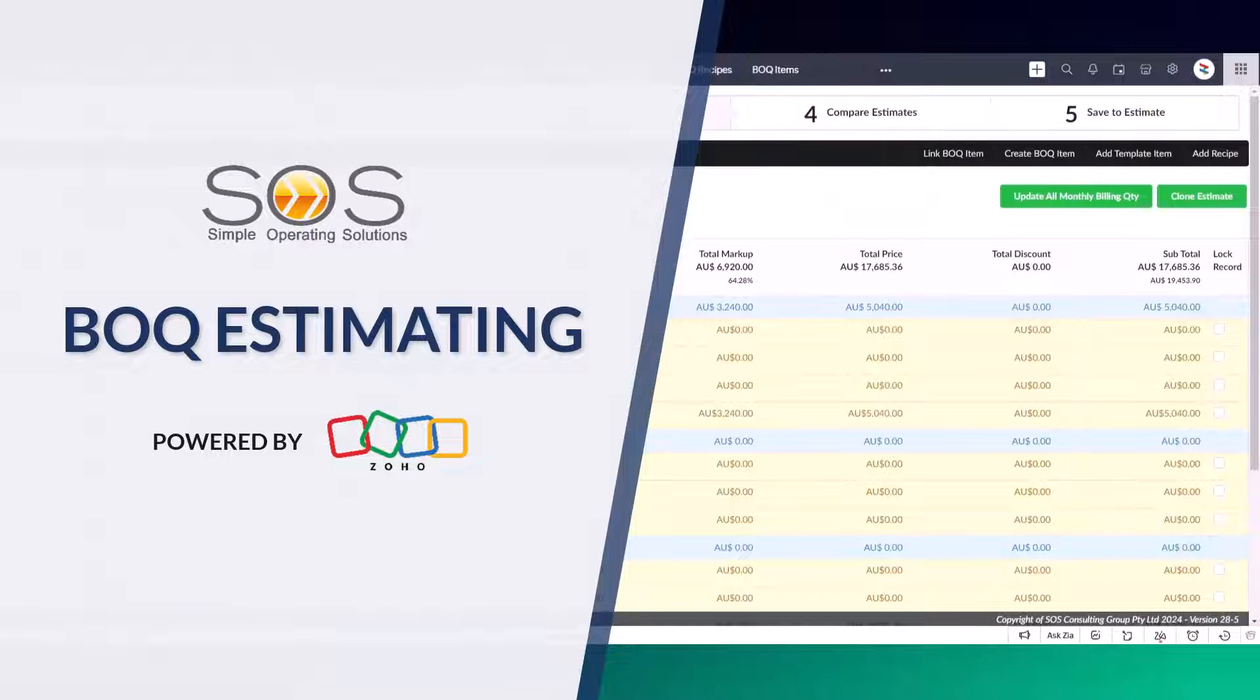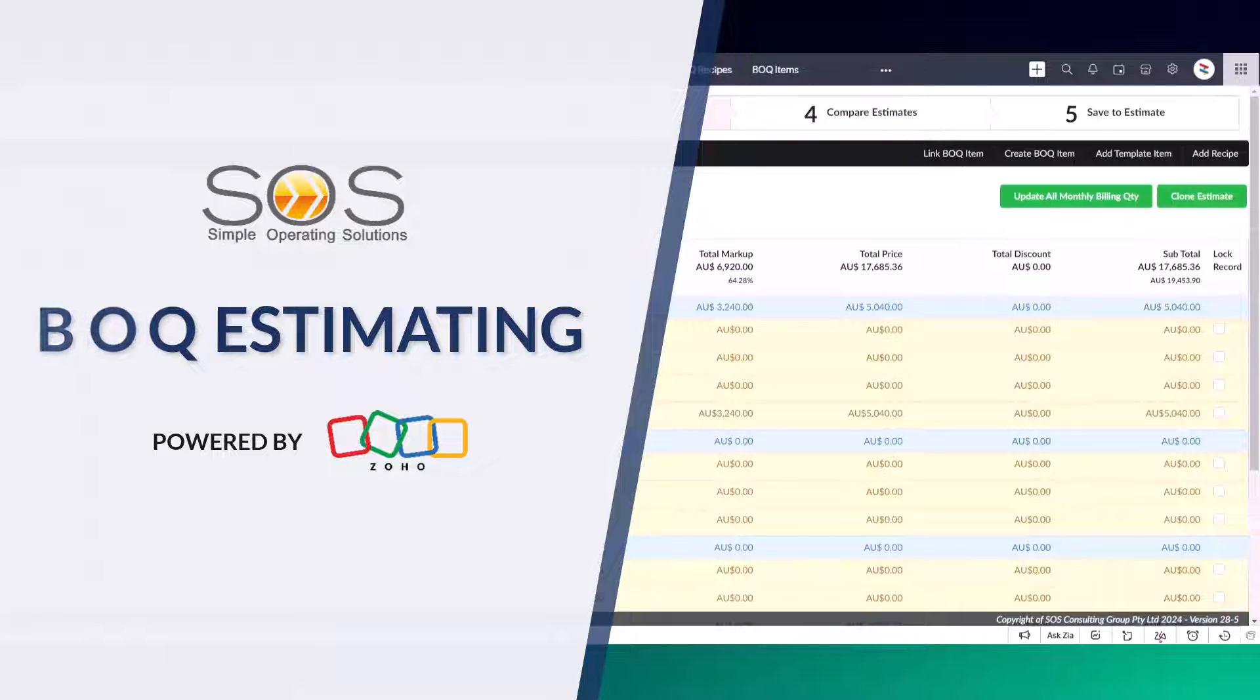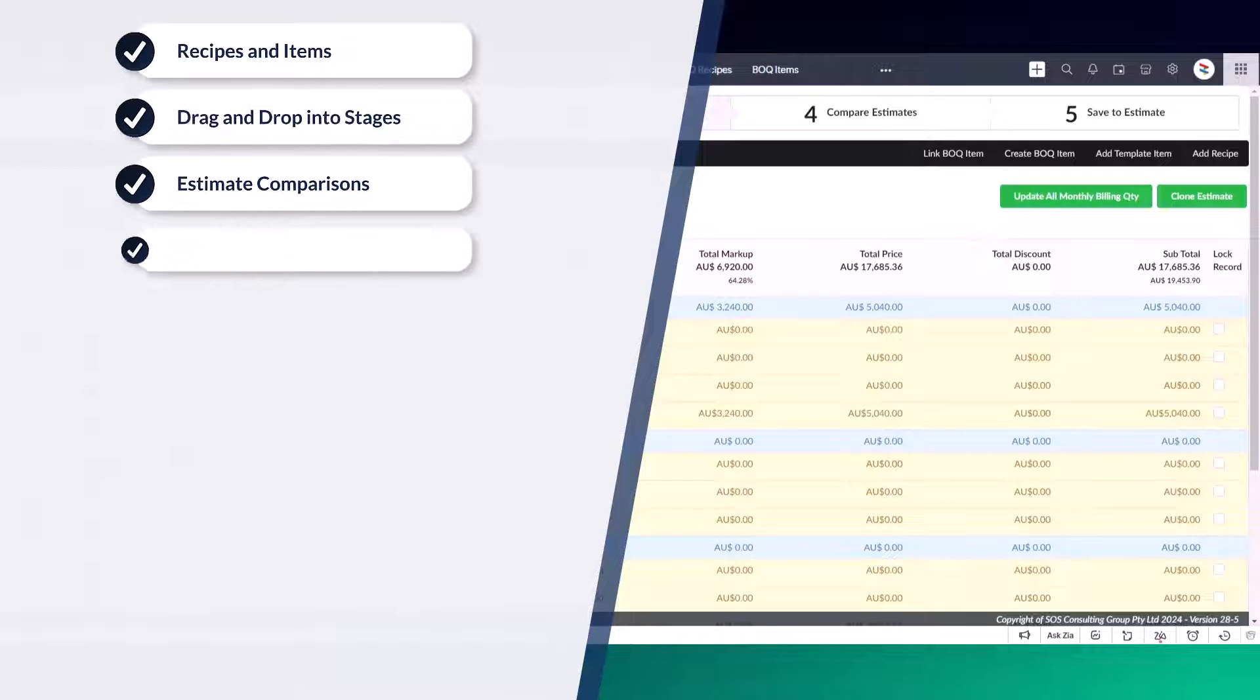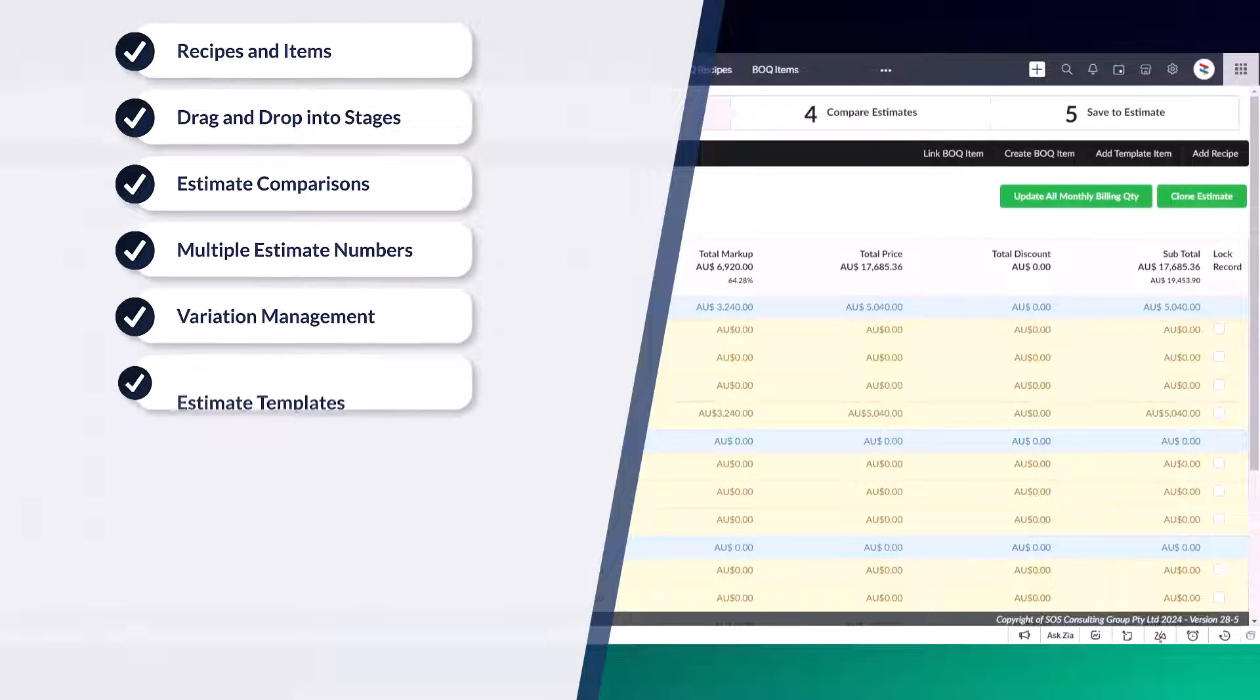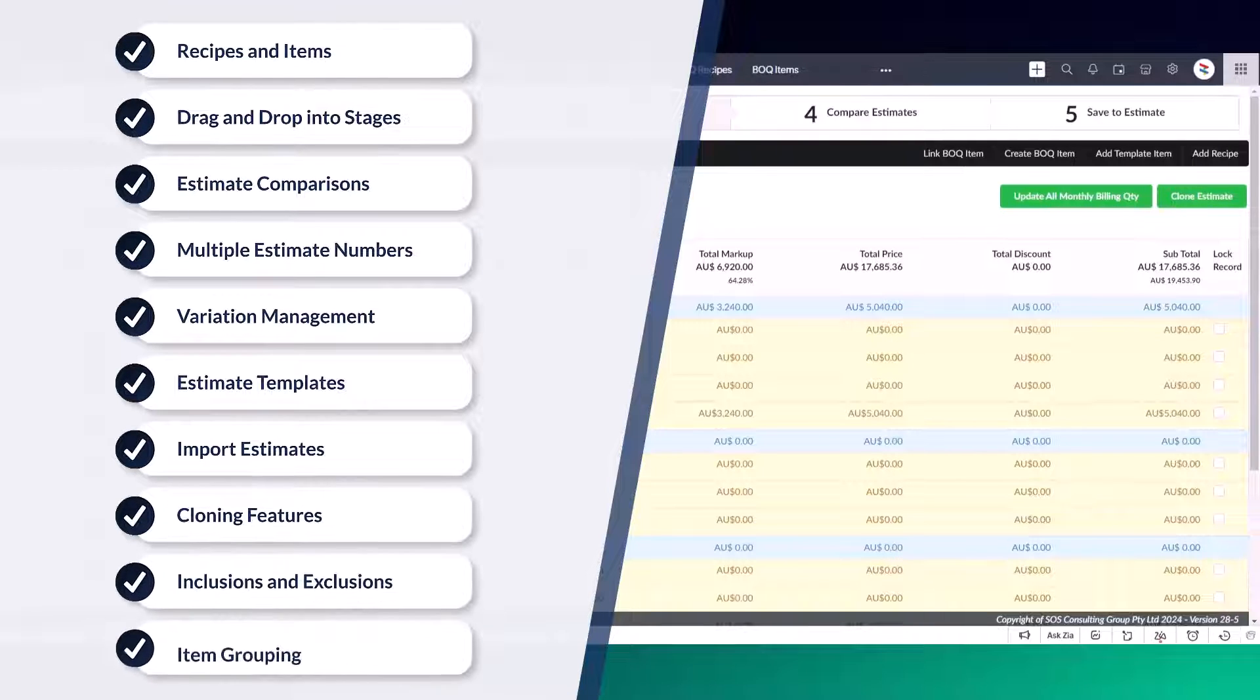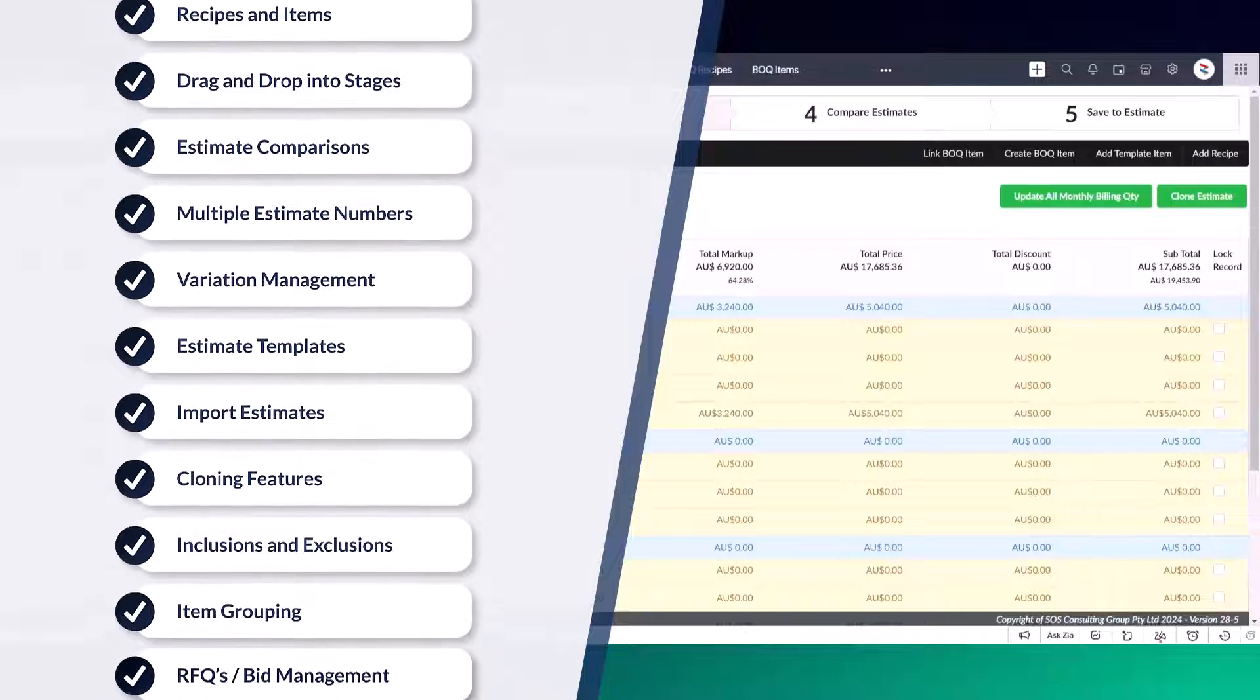BOQ Estimating is exclusively developed by SOS Consulting for more solutions in Zoho. In this video, I'm going to take you through a series of features and functions that will help you with all your estimating needs.